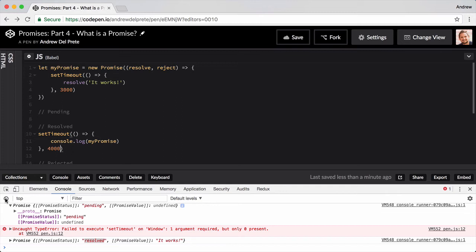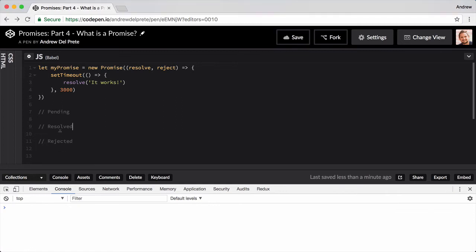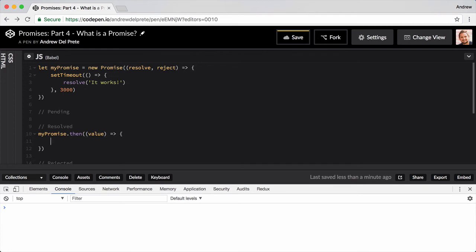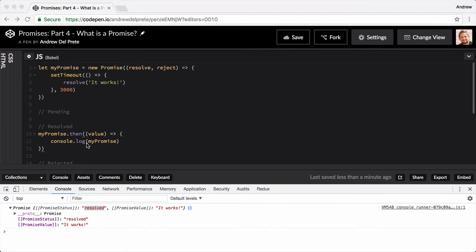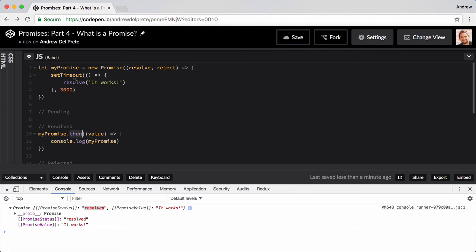Let's go ahead and do this the proper way using the then method. The then method is essentially the meat and potatoes of the promises paradigm. It gives us control of our application's flow by taking an asynchronous request and making it somewhat synchronous again. The resolve param returns the value of our resolved promise, so we can retrieve it in our then method.